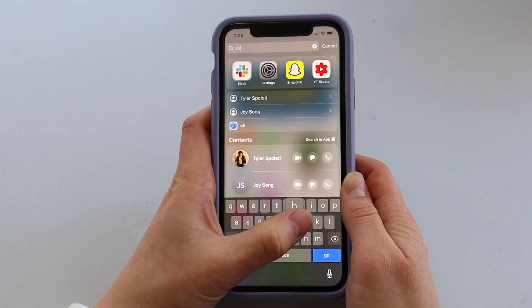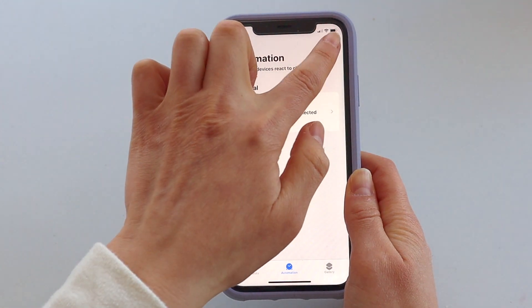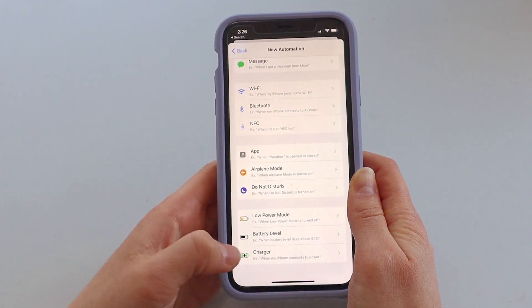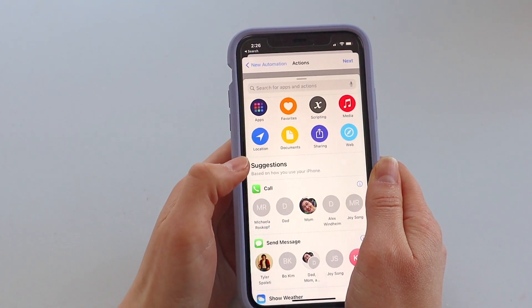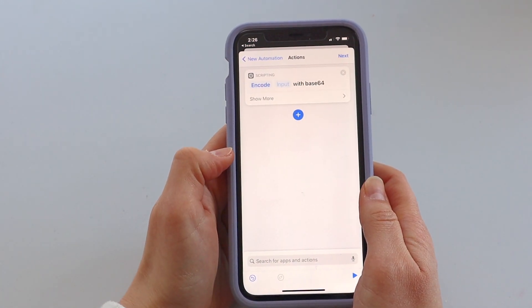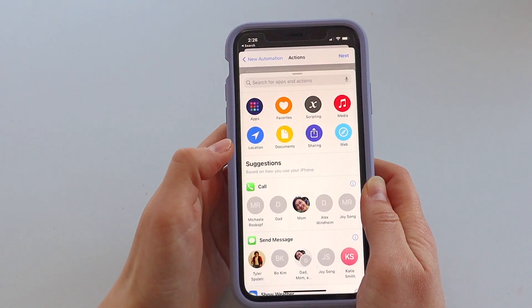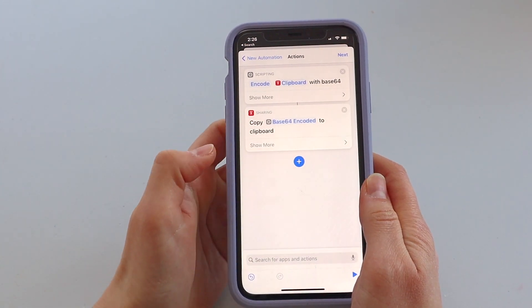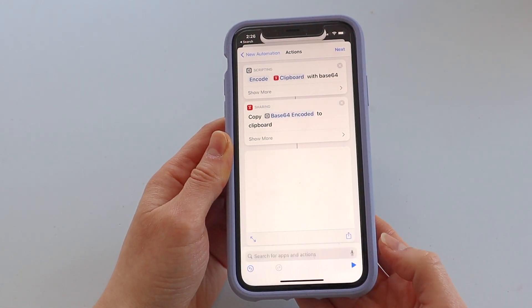The Shortcuts app should be a default app that is just on your iPhone. Click the middle icon on the bottom that says Automation. Click the plus button and click create personal automation. Scroll all the way down to the charger icon, then click next, click add action, and search for encode. Click Base64 Encode, then click the space where it says input and click clipboard. Then click the blue plus icon and search for and click copy to clipboard.